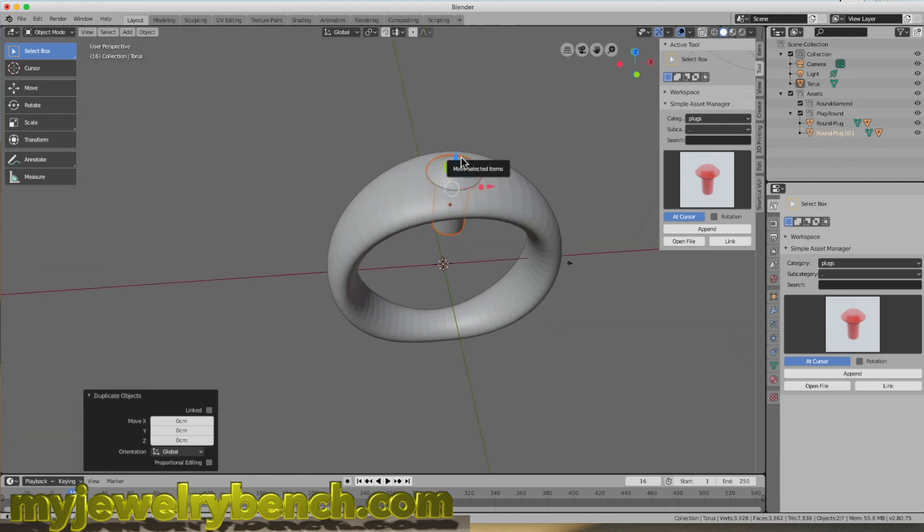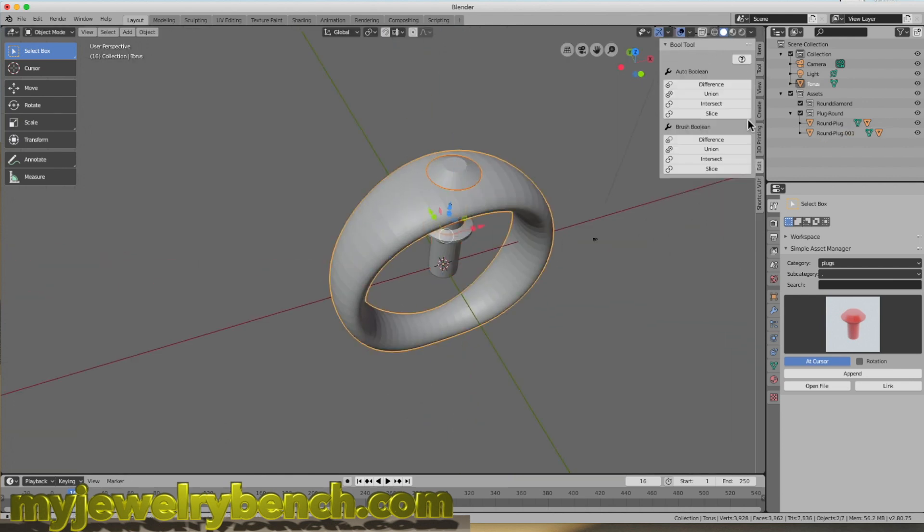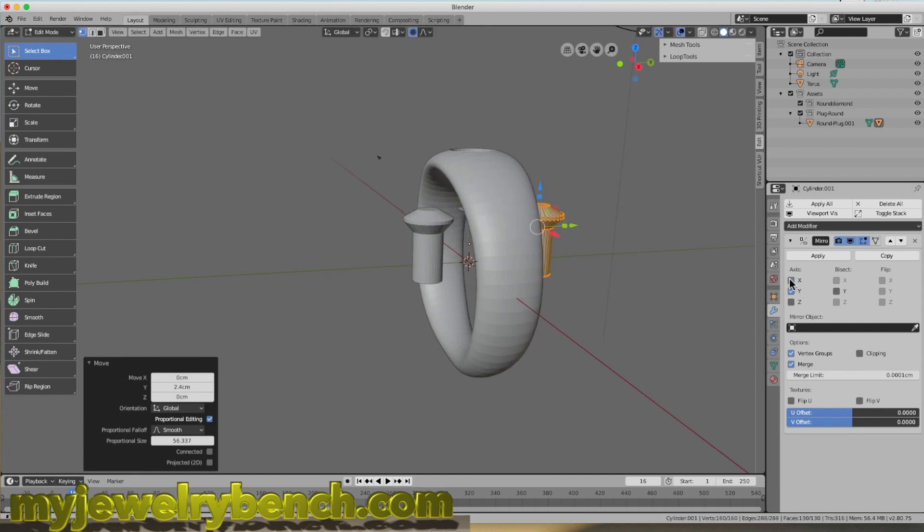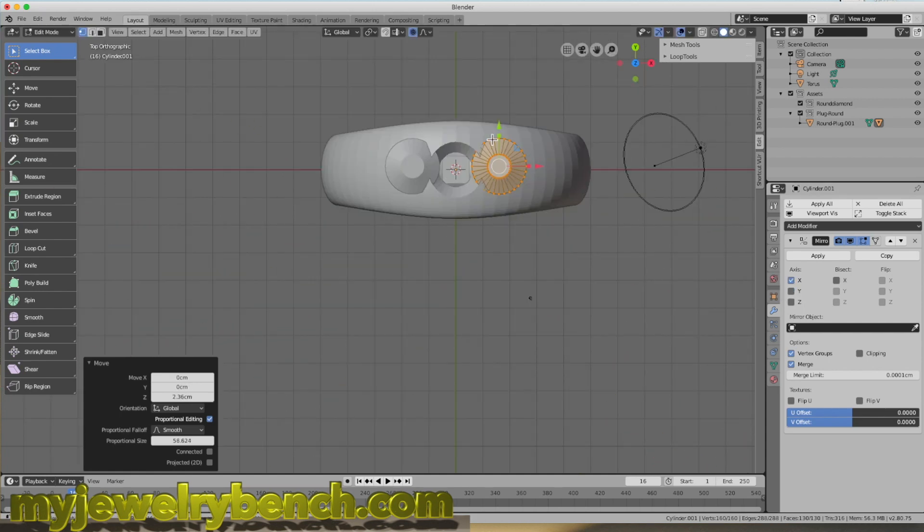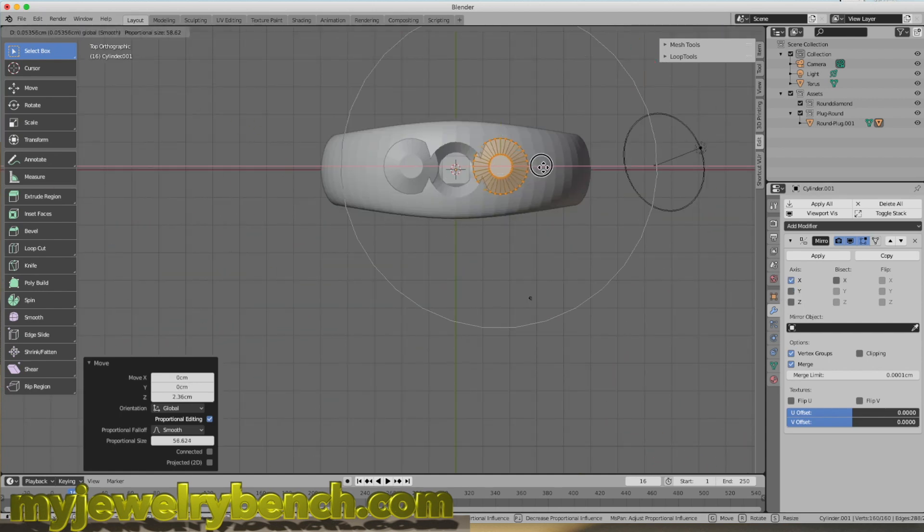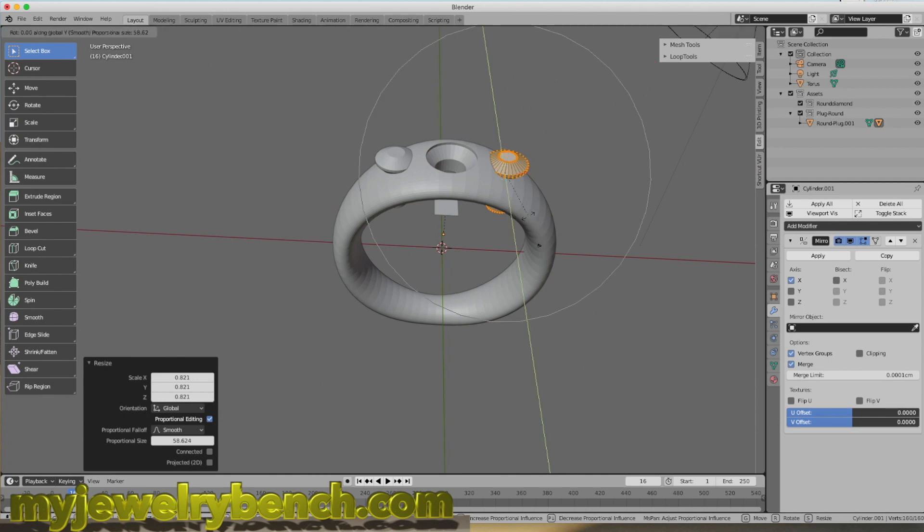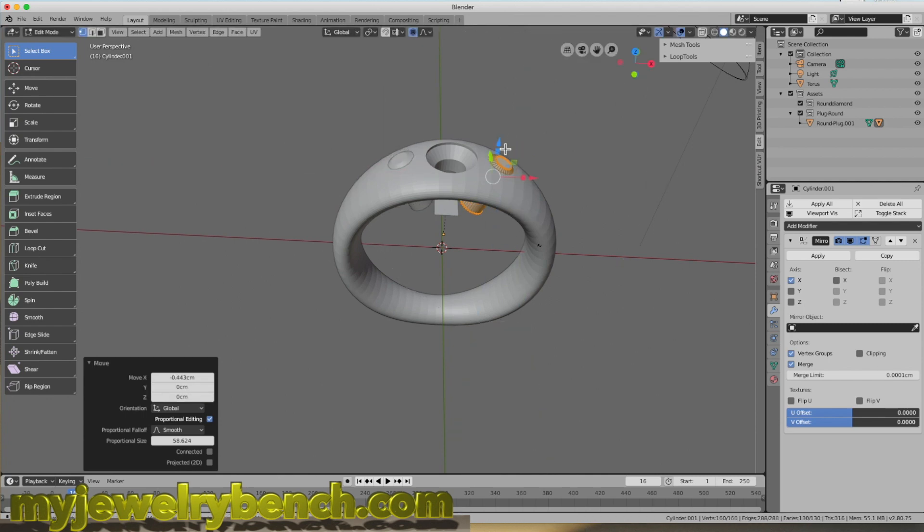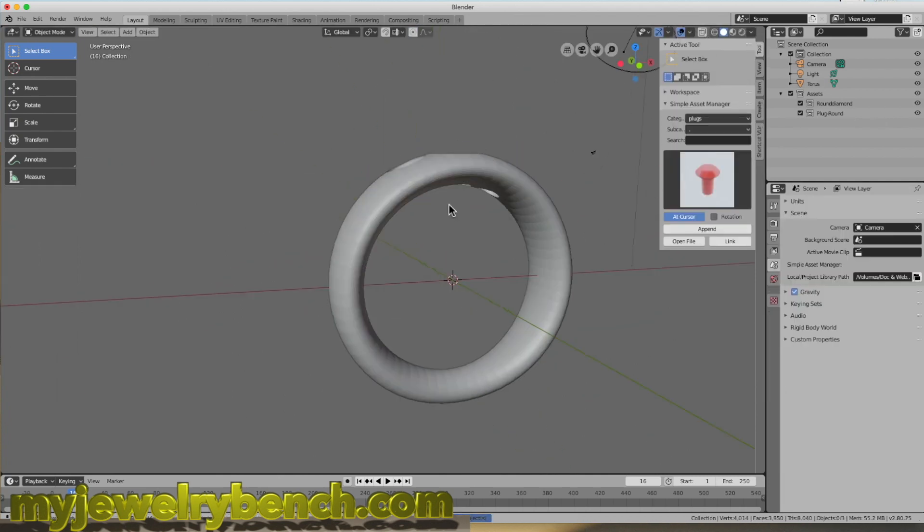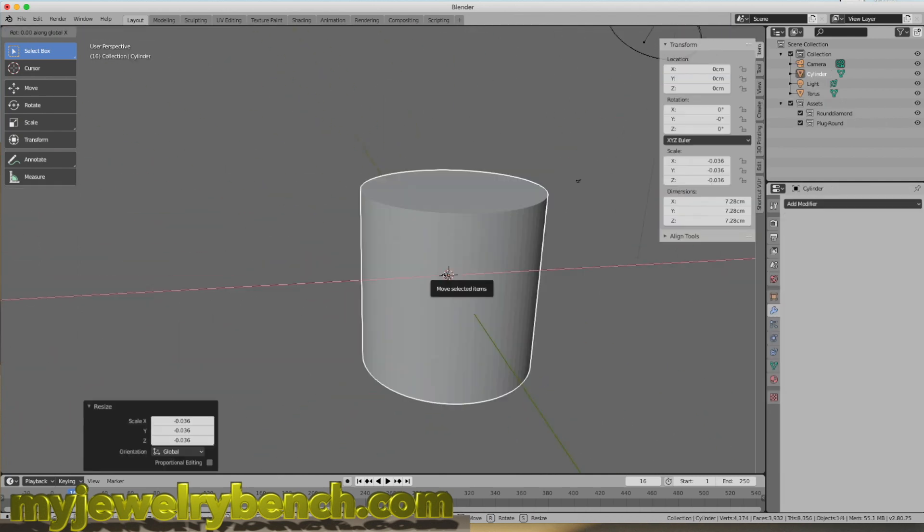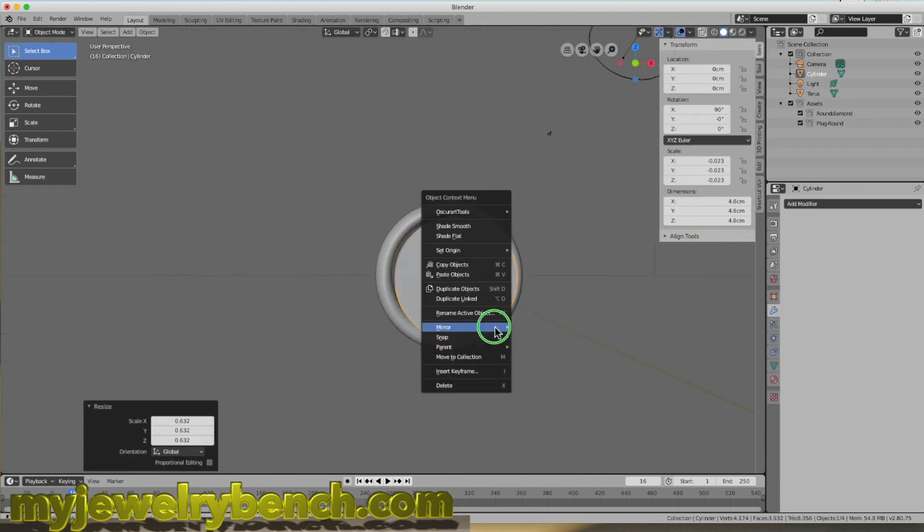I just want to cover basically prong sizes and prong settings. One thing that you need to understand when you're 3D printing, besides the importance of your printer settings, is the size of the prong matters.